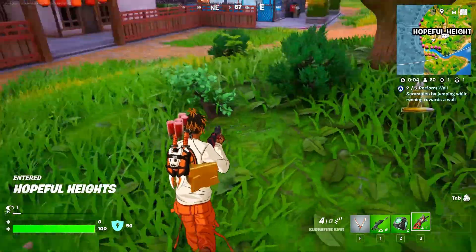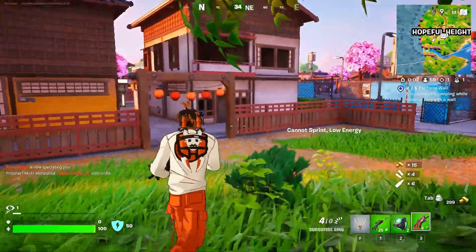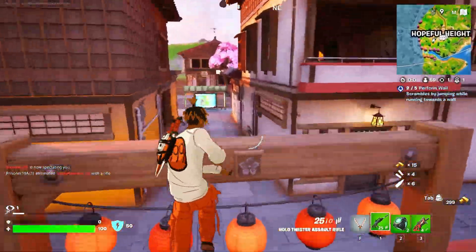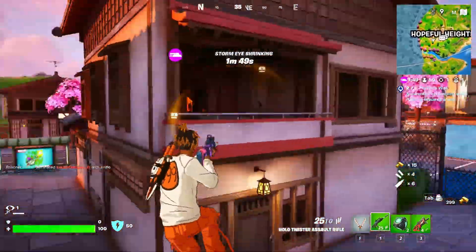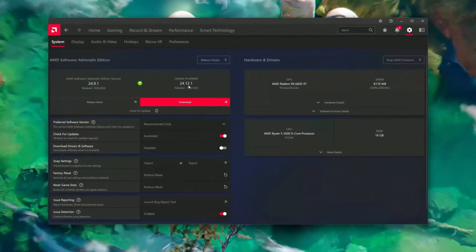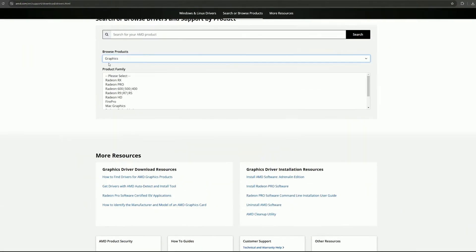Step two: update drivers. Make sure your GPU drivers are up to date. NVIDIA and AMD regularly release updates to optimize performance for new games. You can update your drivers through their respective software or websites.